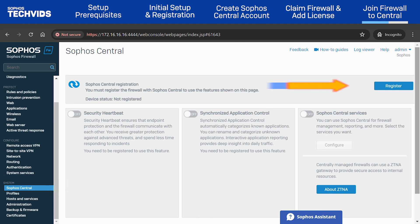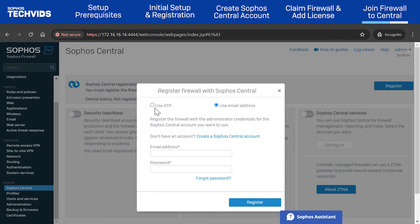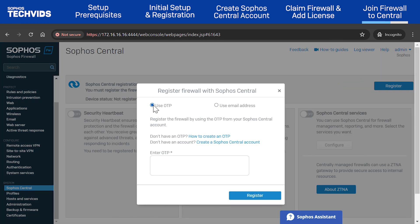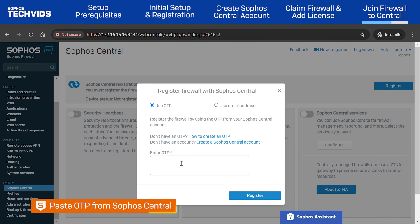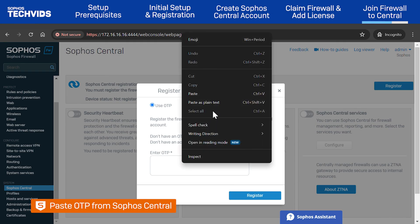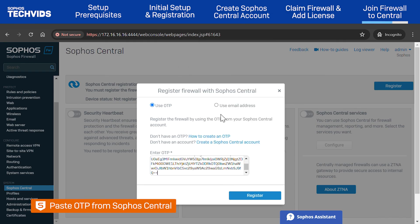Now, click Register. I'll choose the Use OTP option. Paste in the OTP that you copied in Sophos Central and click Register.